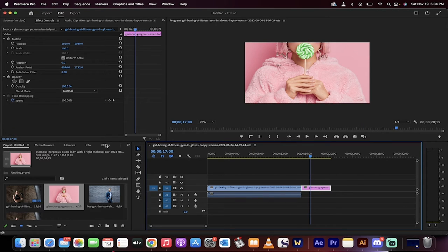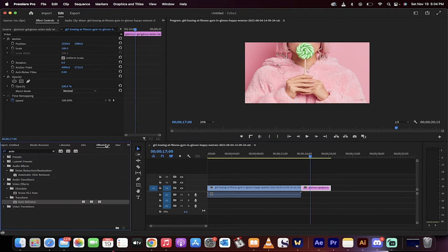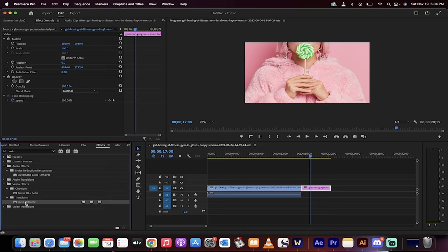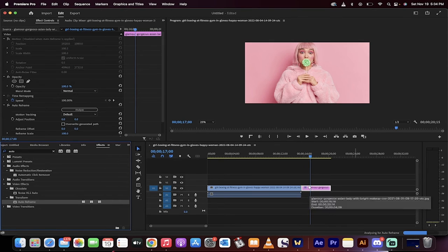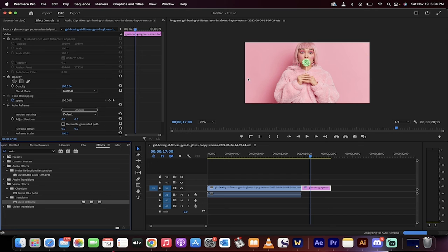Normally you have to do the scale to frame or set to frame technique. Not anymore. Click on effects, type in auto, find auto reframe under video effects, transform, auto reframe, drop it on and presto it does it automatically.